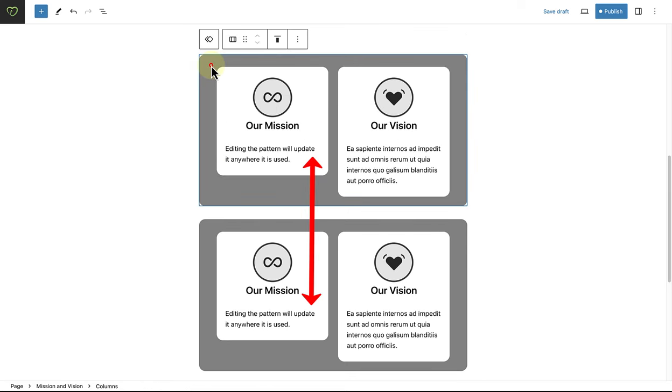As we have seen in this example, when I updated the content in the one pattern, it automatically updated in the other, because they are of course synced.